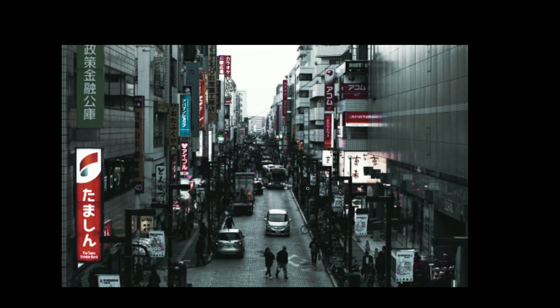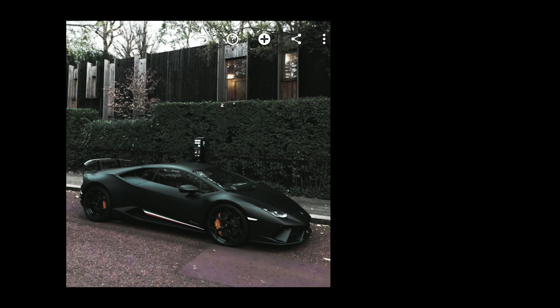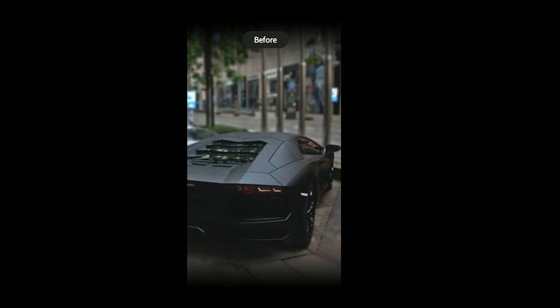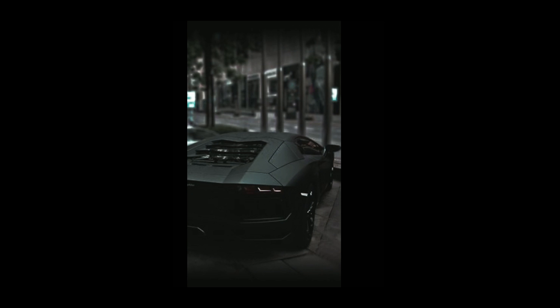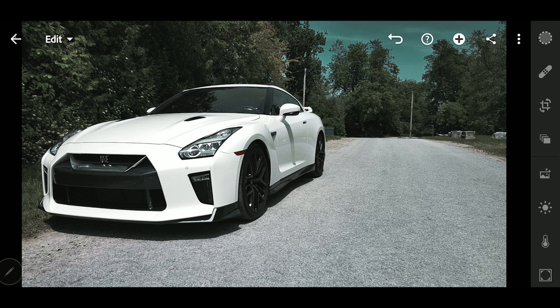Let me show you some examples of what we're going to do today, and then we'll go into Lightroom and start creating the preset. I'm going to show you some pictures before and after — how it's going to look. This is a before image, and this is how it's going to look, with that teal tint in the shadows. I'll give a few more examples and then we'll pick one image and start editing.